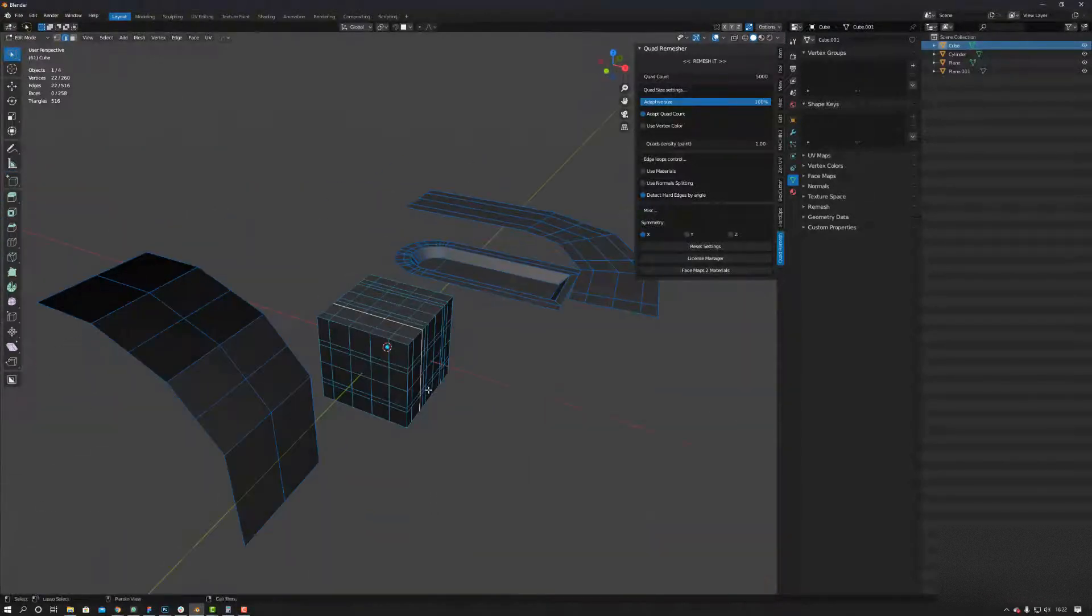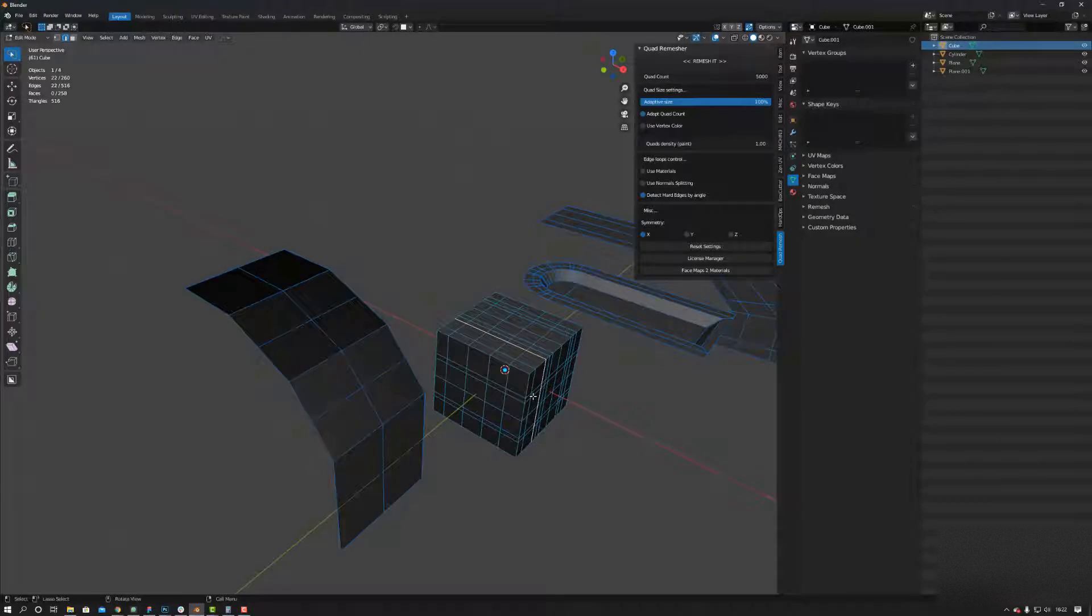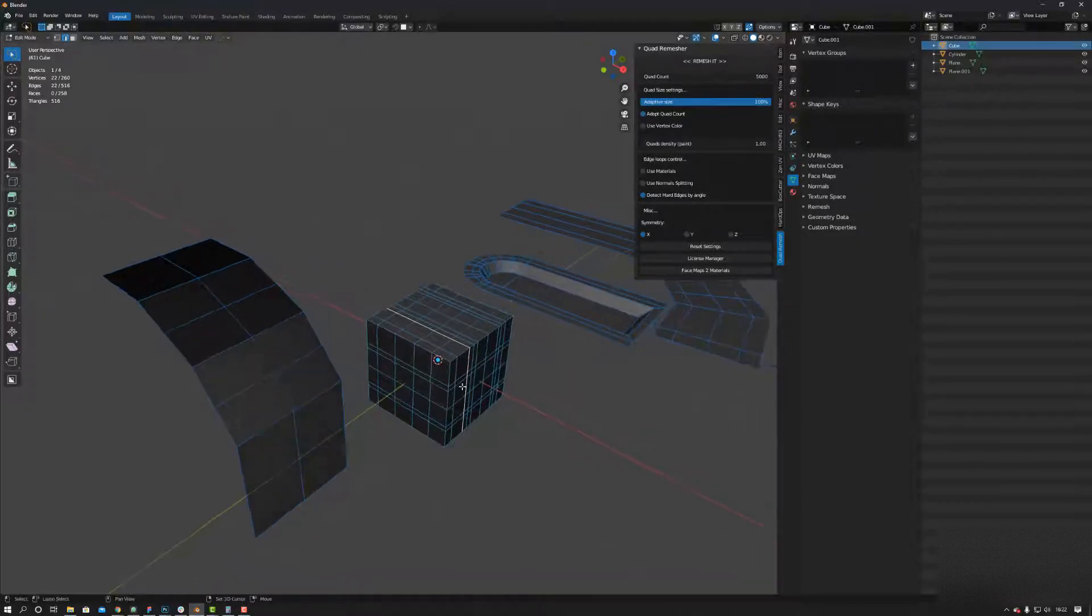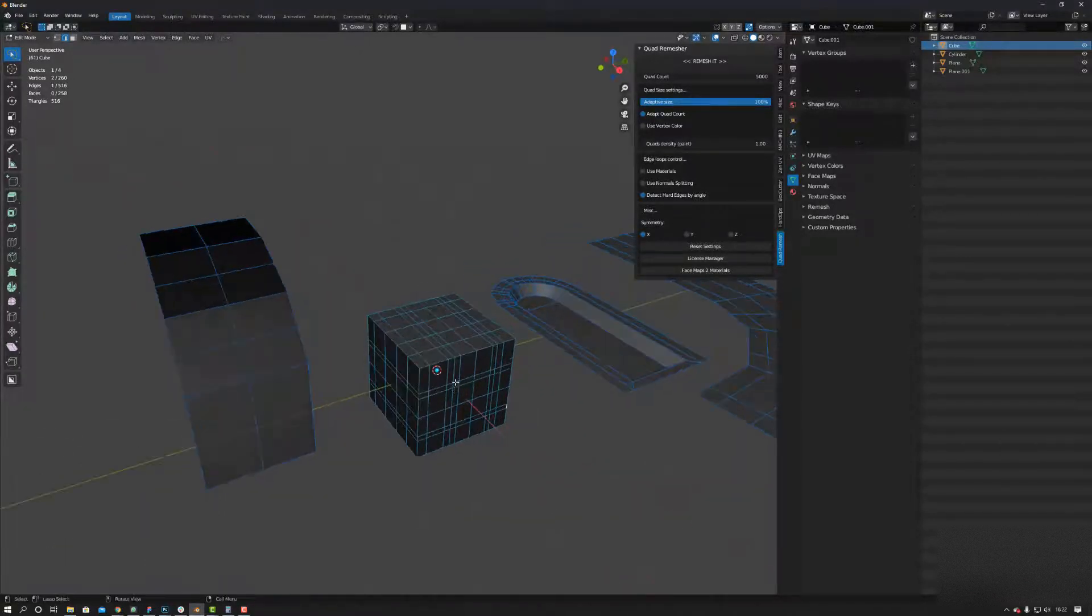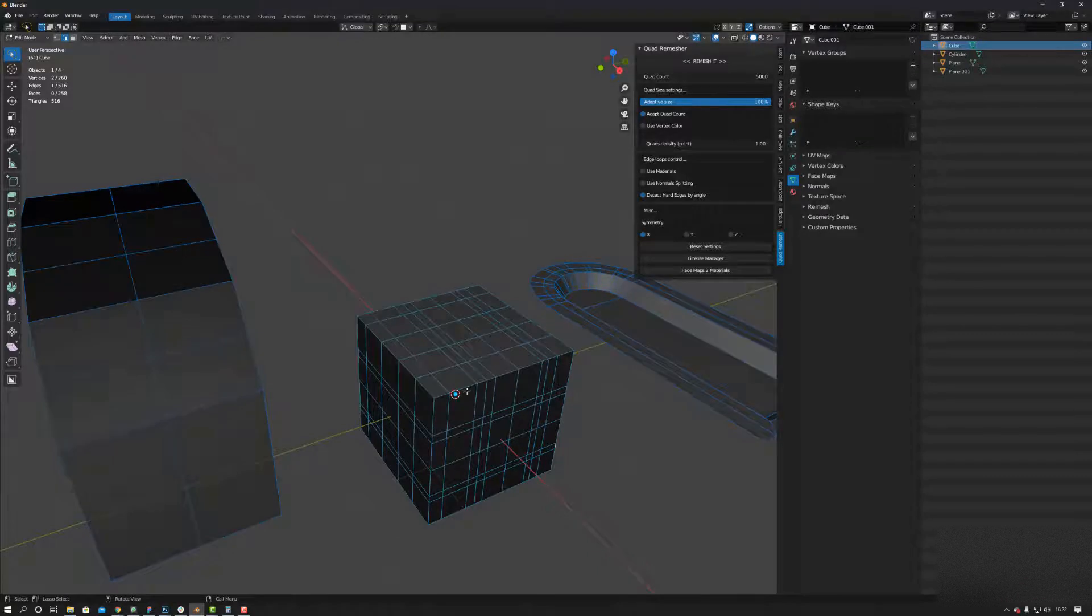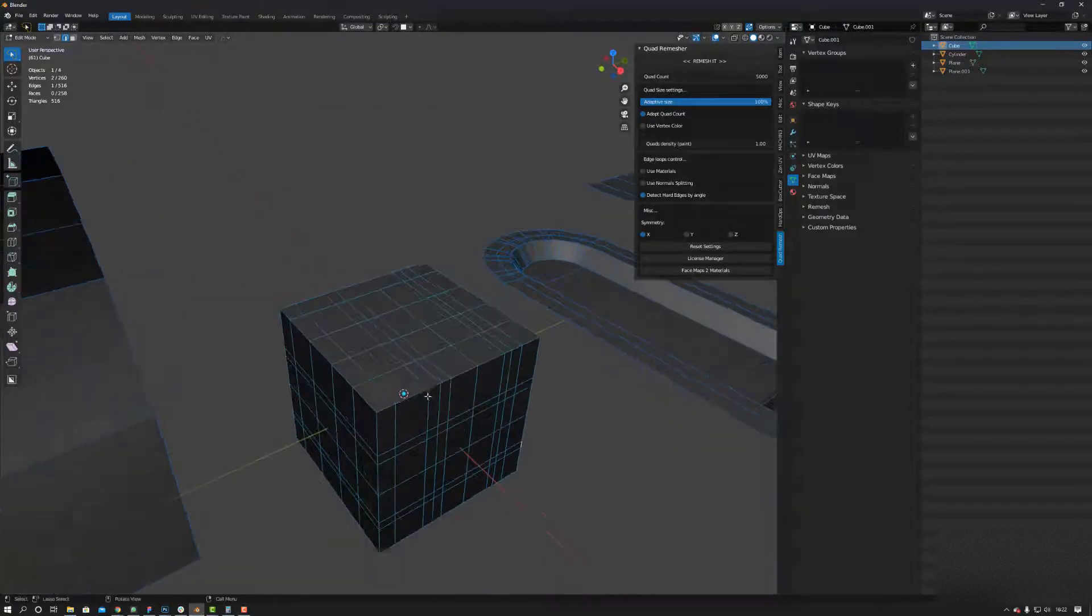Hi guys, just a quick one today. I'm going to show you this Blender plugin called Edge Flow. It basically replicates the Set Flow feature from 3DS Max and Maya. It's really handy to use, so check it out.